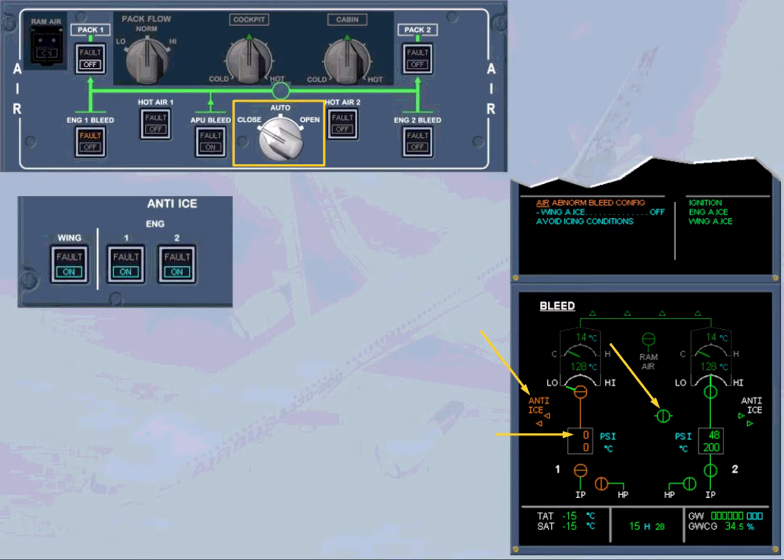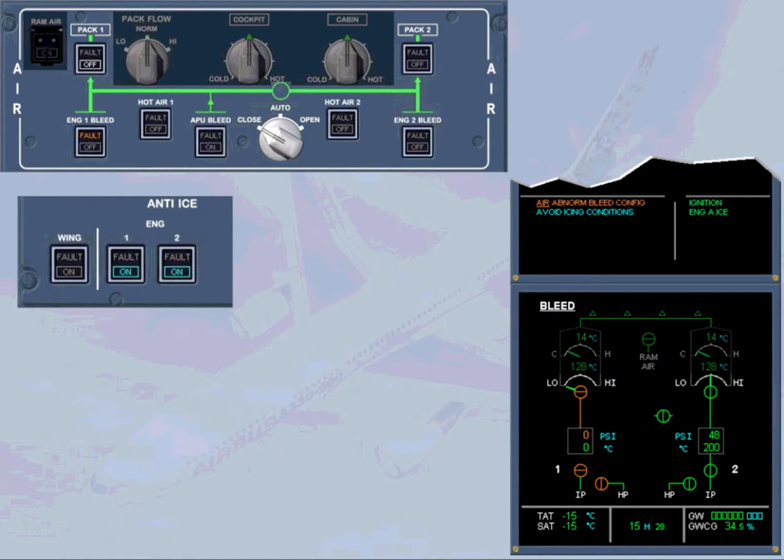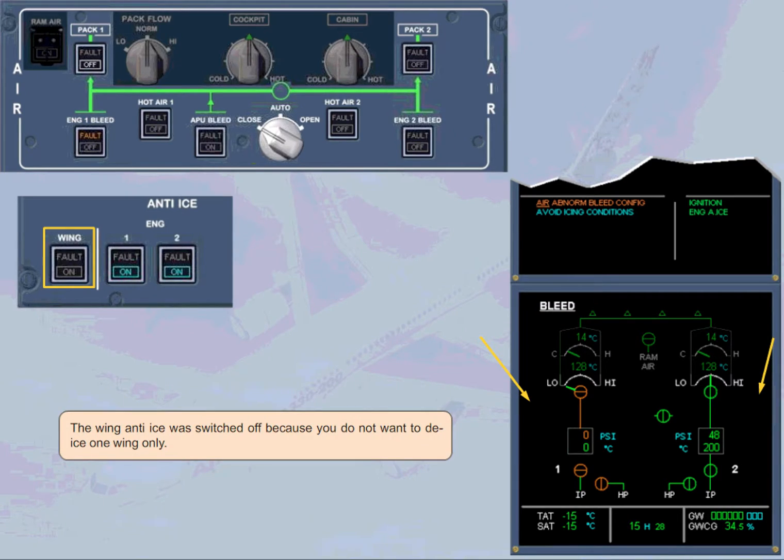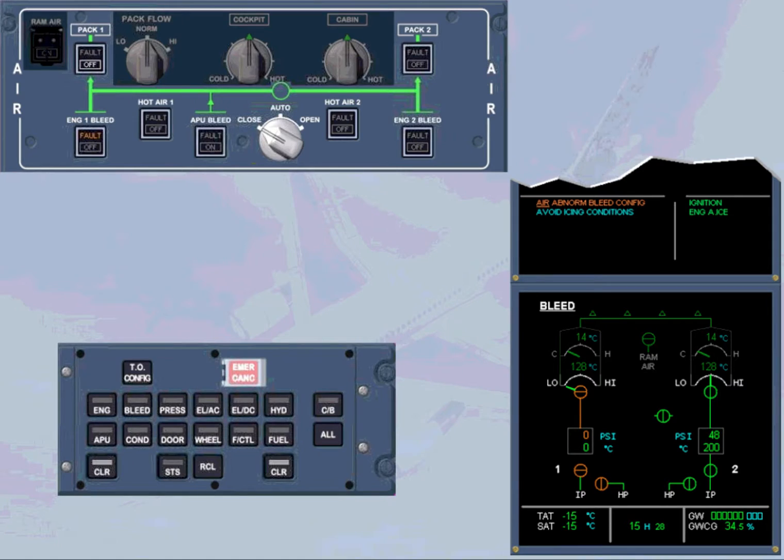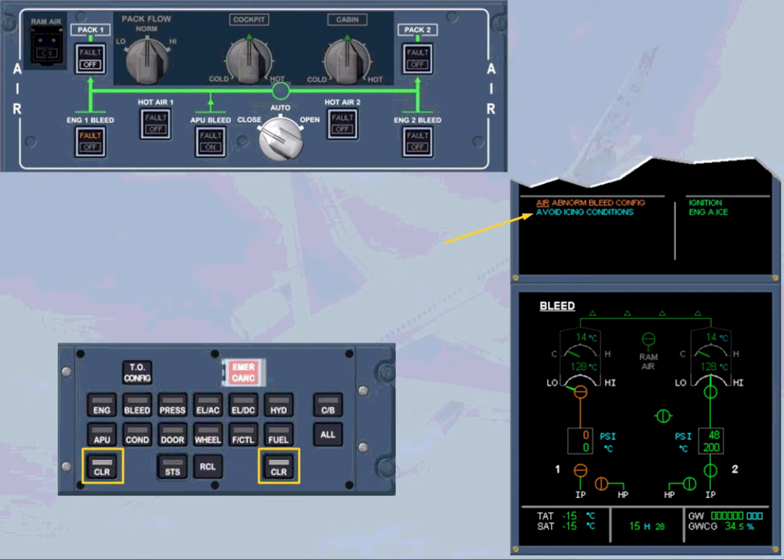We will do the next step of the procedure for you. The wing anti-ice valve was switched off because you do not want to de-ice one wing only. The ECAM advises you to avoid icing conditions for the remaining part of the flight. After review and confirmation from the pilot flying, you can clear the message. We will do it for you.